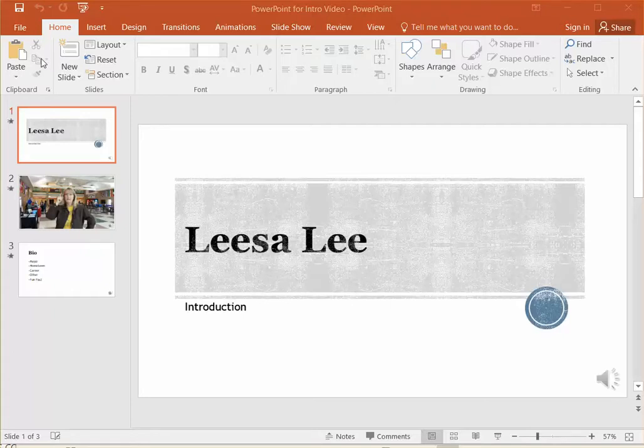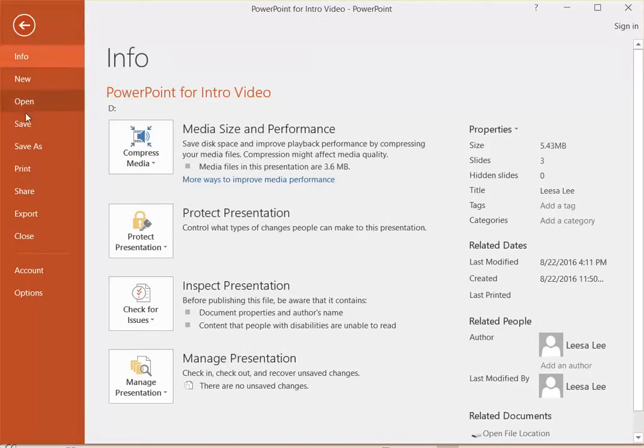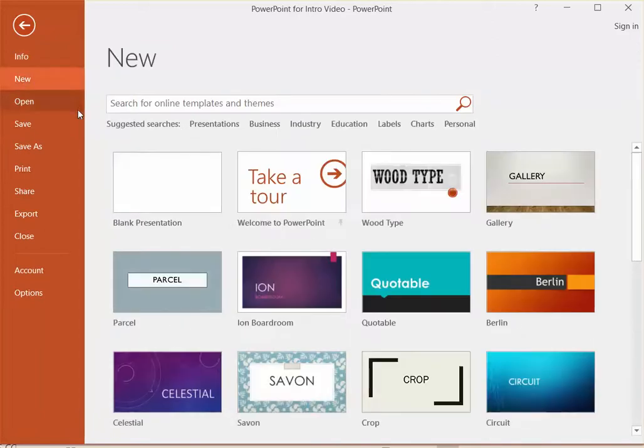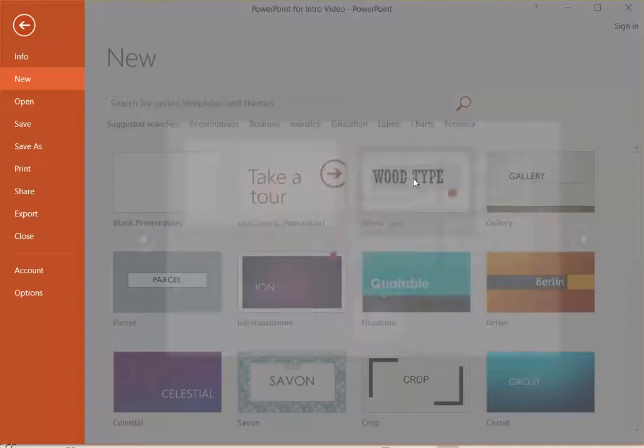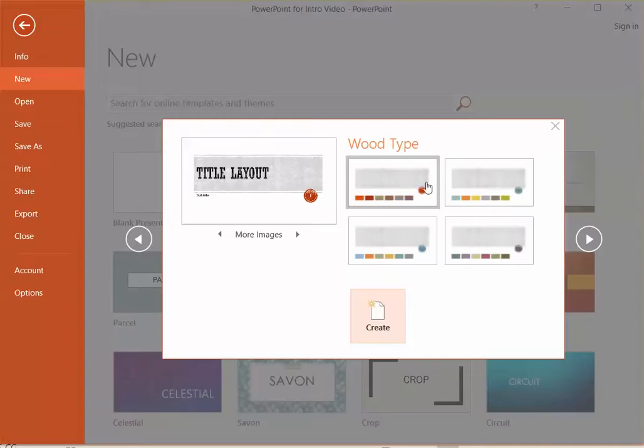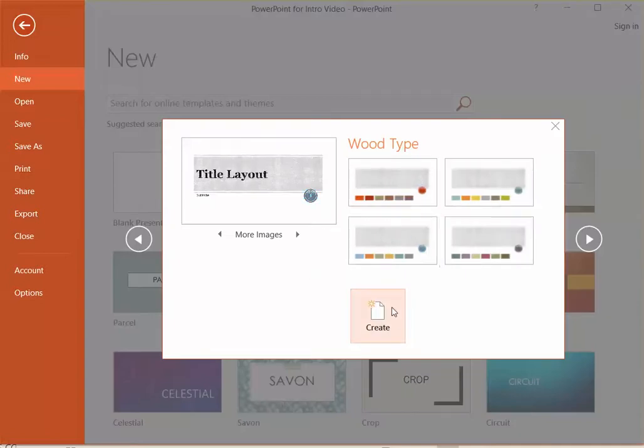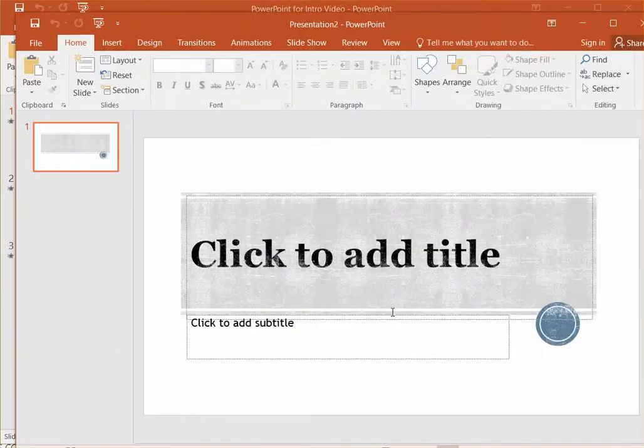To start, I'm going to just start a brand new file so you can see how to start this from scratch. You can pick whatever template you like. I just picked the wood type template. There are some choices here on color schemes and I'm ready to create.